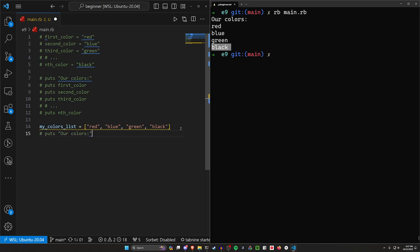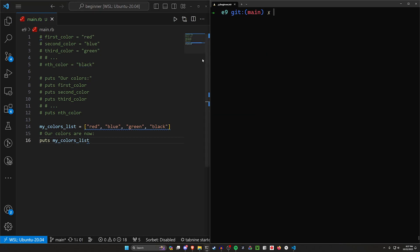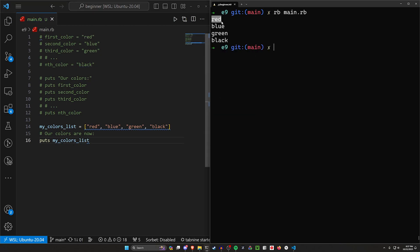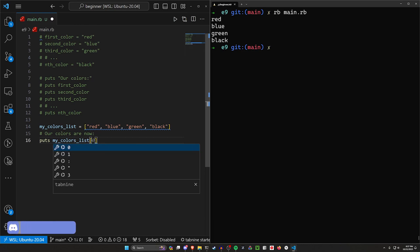So let's say we want to have our colors again. We can say puts my_colors_list. If we print this right now you'll see we get red, blue, green, and black, just like before — which is a little bit of magic. But what happens if we only want to get red out of this?